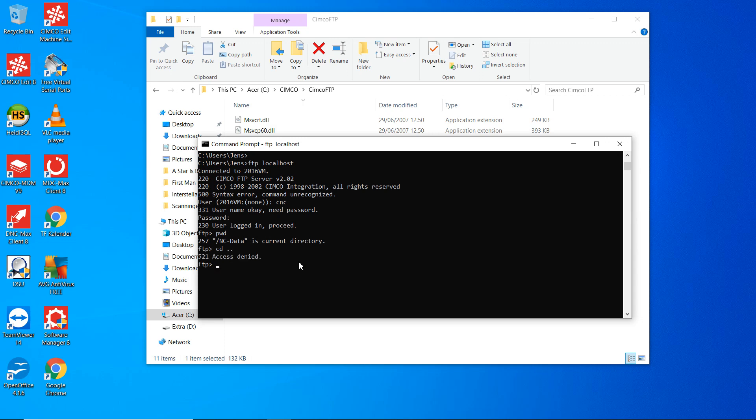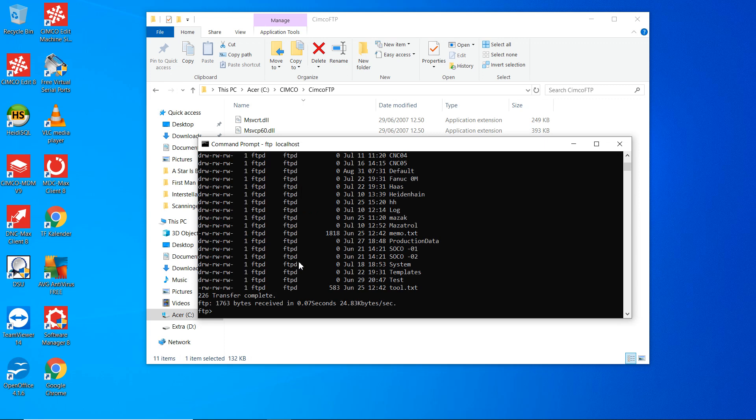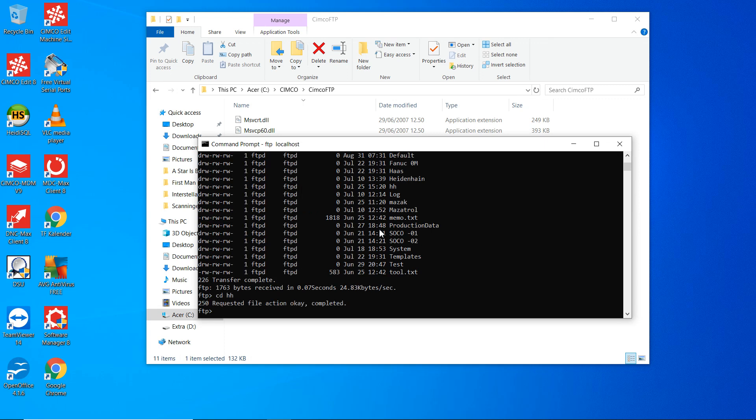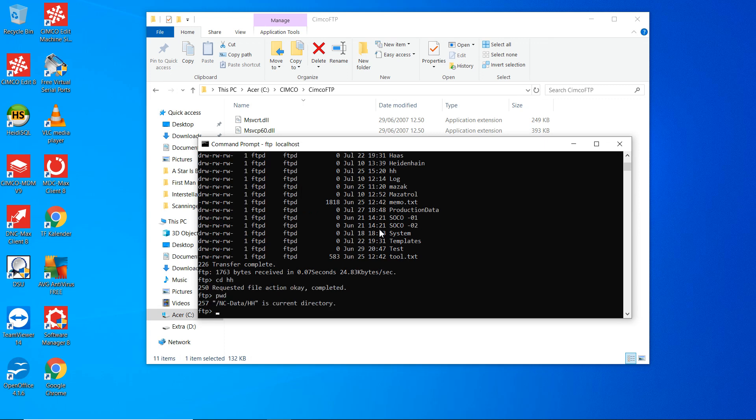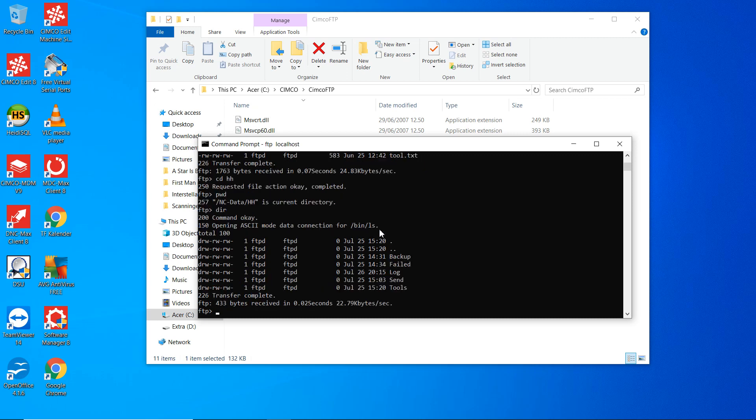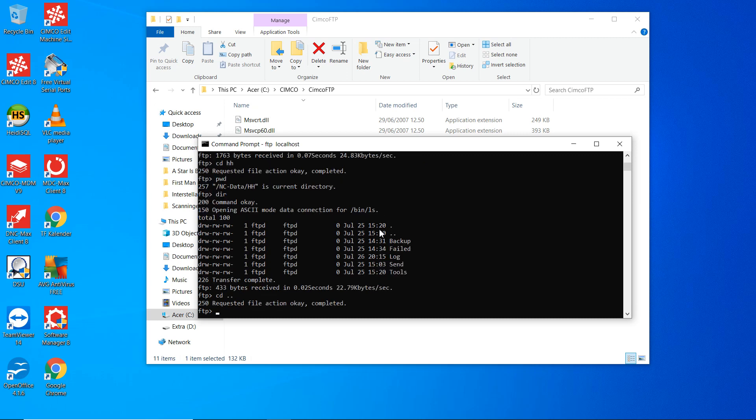And we can take the dir. We see we have, for instance, the h8 directory. We can go into that one. So now we're here. And we can go back to our root.